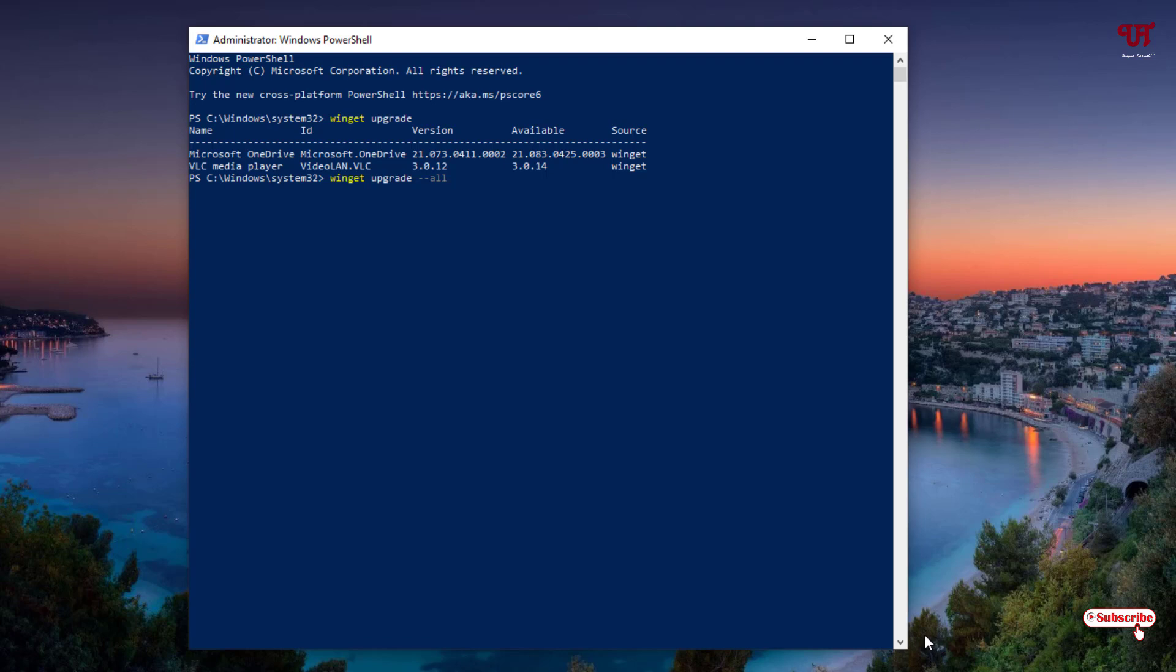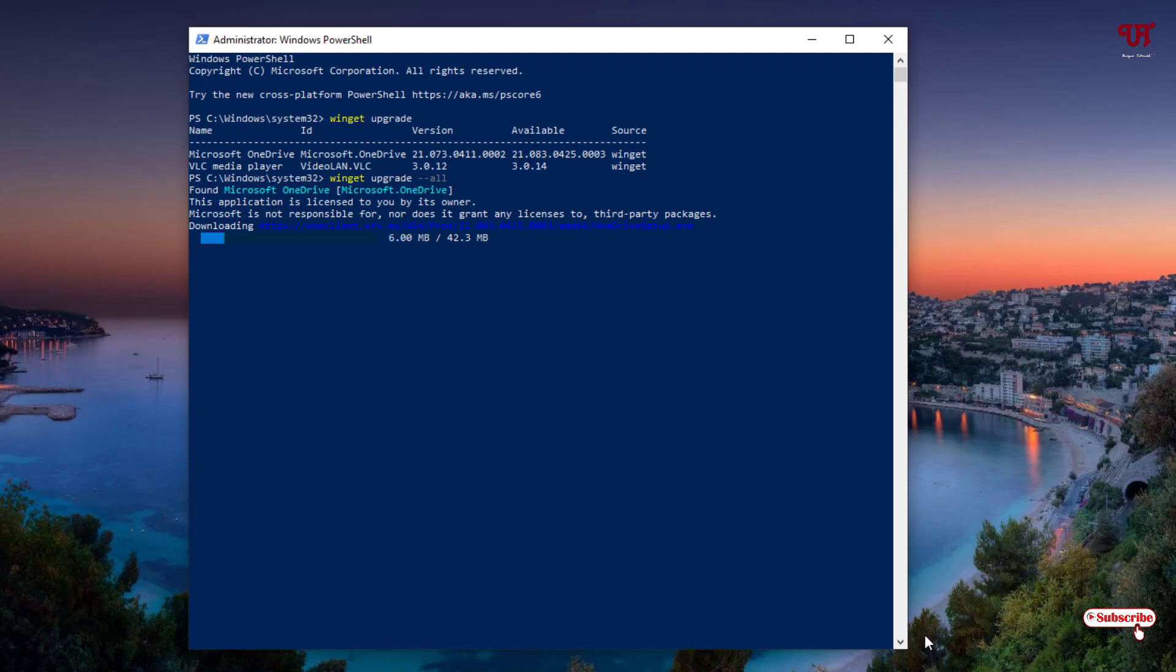Wait for a few seconds. You can see the application is licensed to you by its owner. Downloading - it will start downloading and installing it automatically. It may take some minutes, so have patience until the complete updating process gets complete.